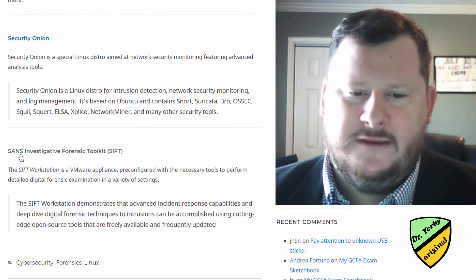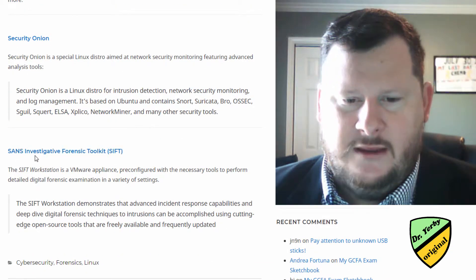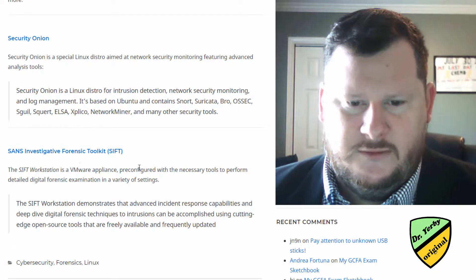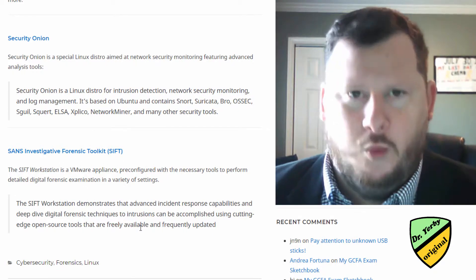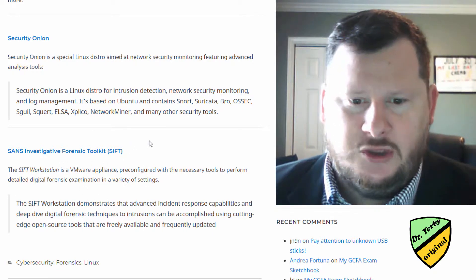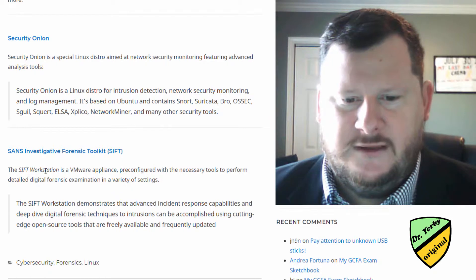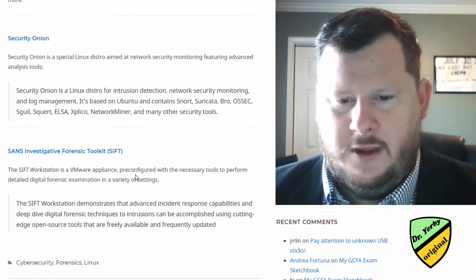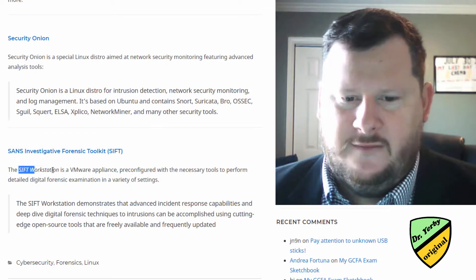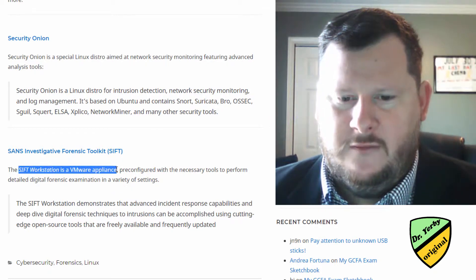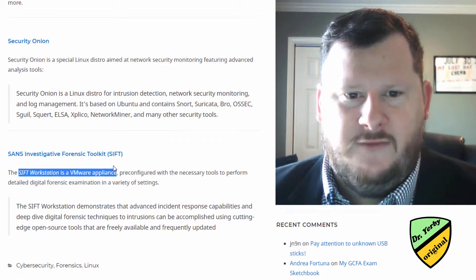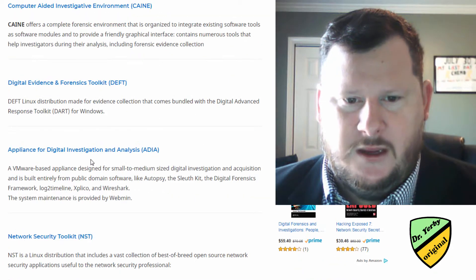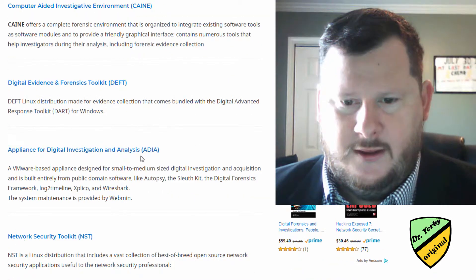And then you have SANS SIFT. So this will probably come up as the number one choice for many people. SANS SIFT is a VMware appliance. You can either get it as a VMware appliance where you can import the OVA file just like you can for ADIA.